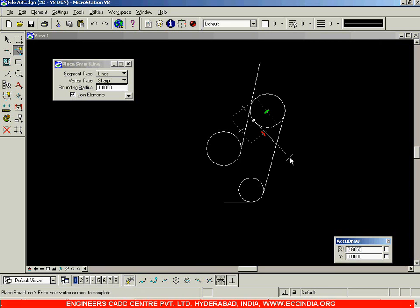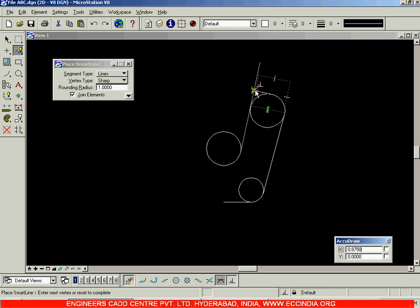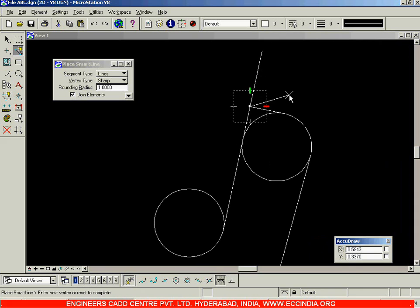You need to start from tangency and end it off at this inclined line with a perpendicularity condition. So I will click over here, select the perpendicular option and click over here. Zoom in and you can see it clearly — in this way, you have created this portion.